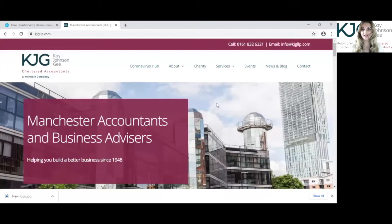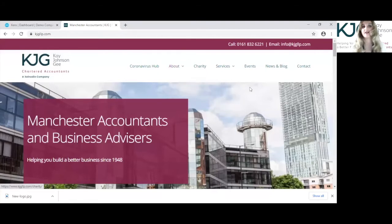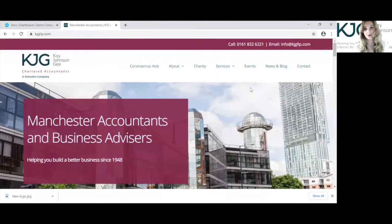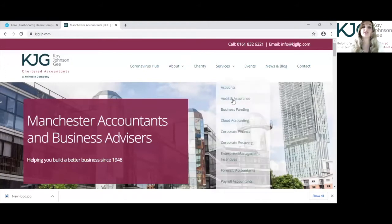Hi, it's Chloe here at KJohnsonG, one of your Xero Certified Advisors, and I'm going to be showing you how to edit an invoice on Xero.